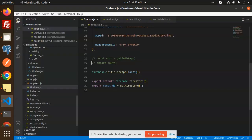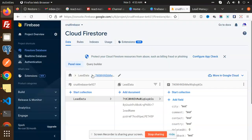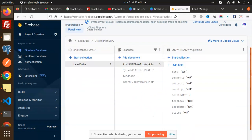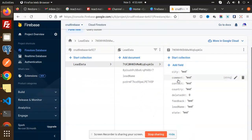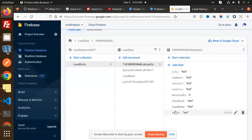In my code, in the lead slice, I am using the DB collection called lead data. You need to create the lead data collection with the respective fields like city, comment, and all the other fields. You need to add each field, otherwise the data will not show up.